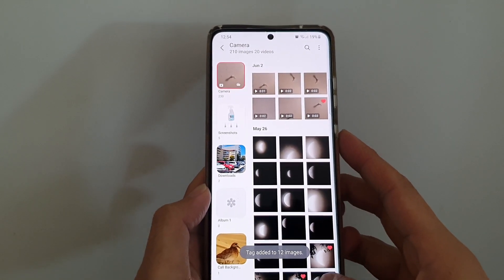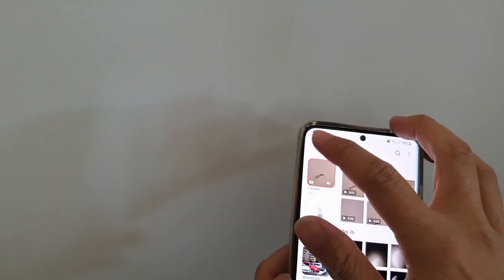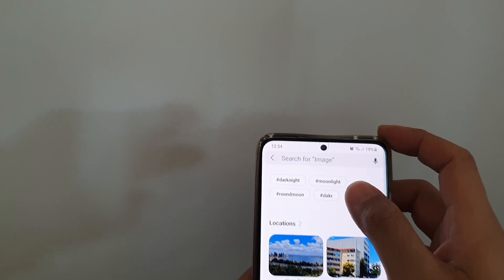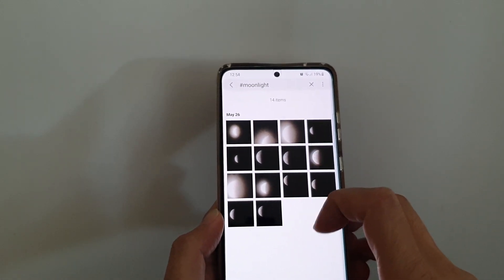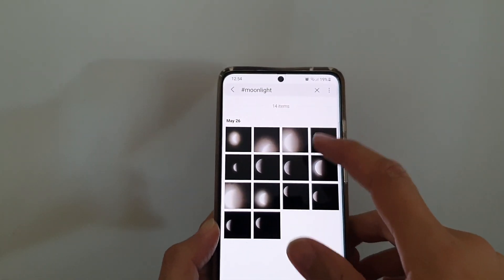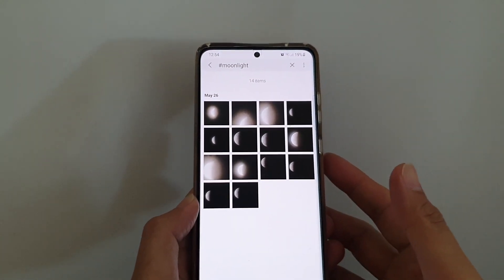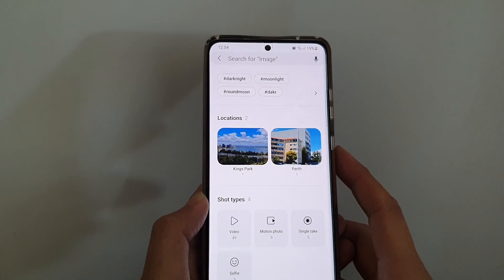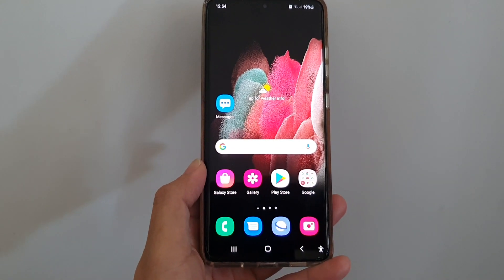By adding tags to photos it can help you easily locate the photos later on. If you go back into the search, and look for 'moonlight', tap on that tag and you can see it will show all the photos that have that similar tag added to them. That's another way you can easily group photos based on tags. Thank you for watching this video, please subscribe to my channel for more videos.